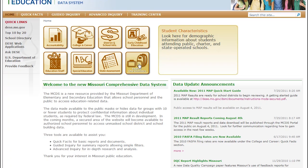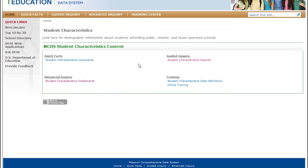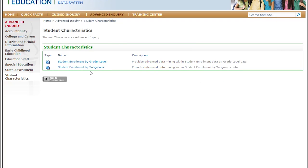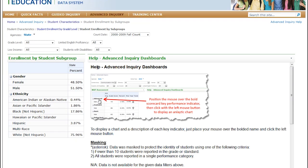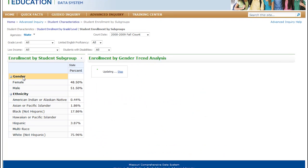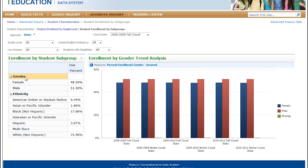The site provides tools that allow users to search and explore the data, create customized reports, and view state and local profiles. It also can create charts and tables for trends as well as segmented data. Users can download their customized reports for further analysis.